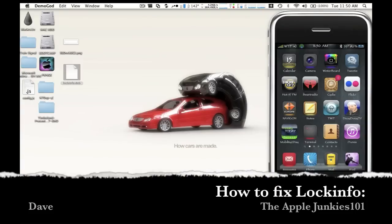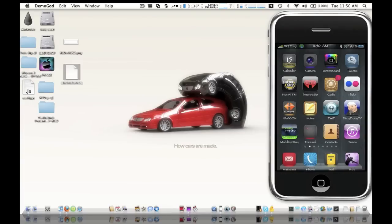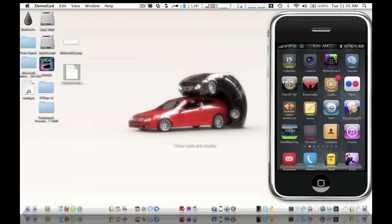Hey guys, Dave here from Apple Junkies 101 and today I want to show you a quick solution to fixing your LockInfo. I know a lot of people have been having problems with the springboard crashing, the phone getting slow, or it just completely disappeared.